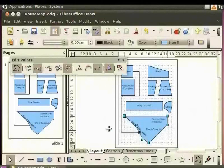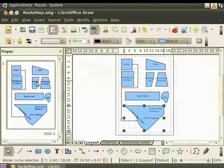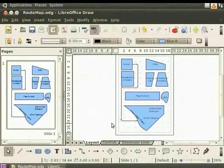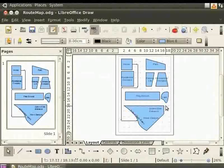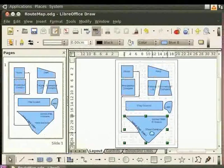To exit from the Edit Points toolbar, click Points. Now, let's elongate the campus to the right side. Let's specifically move only the last point on the top right.